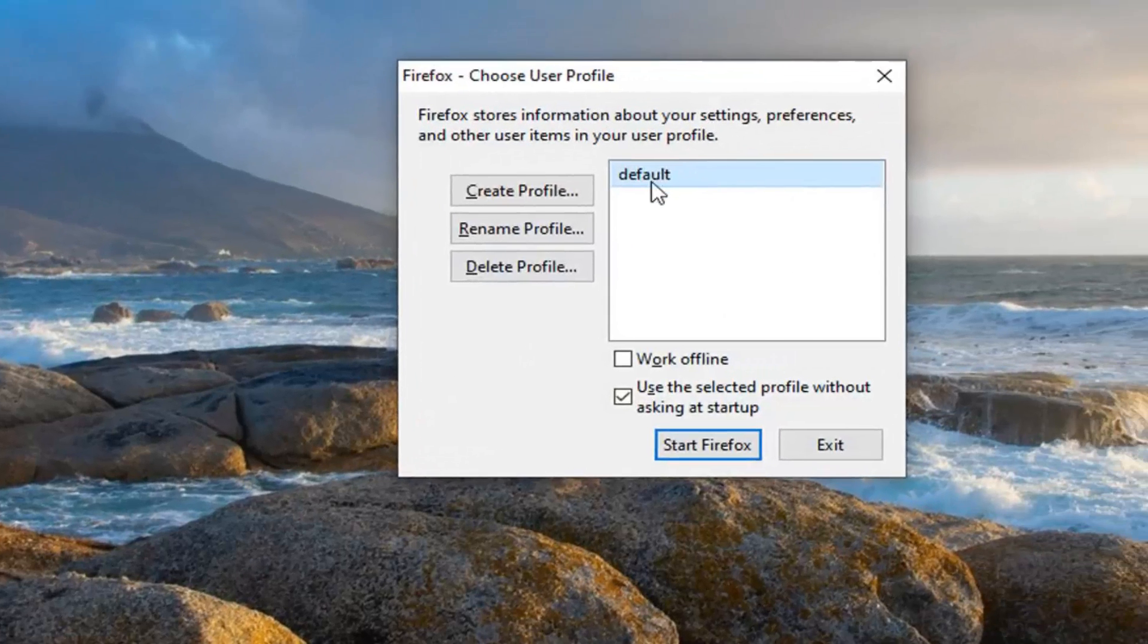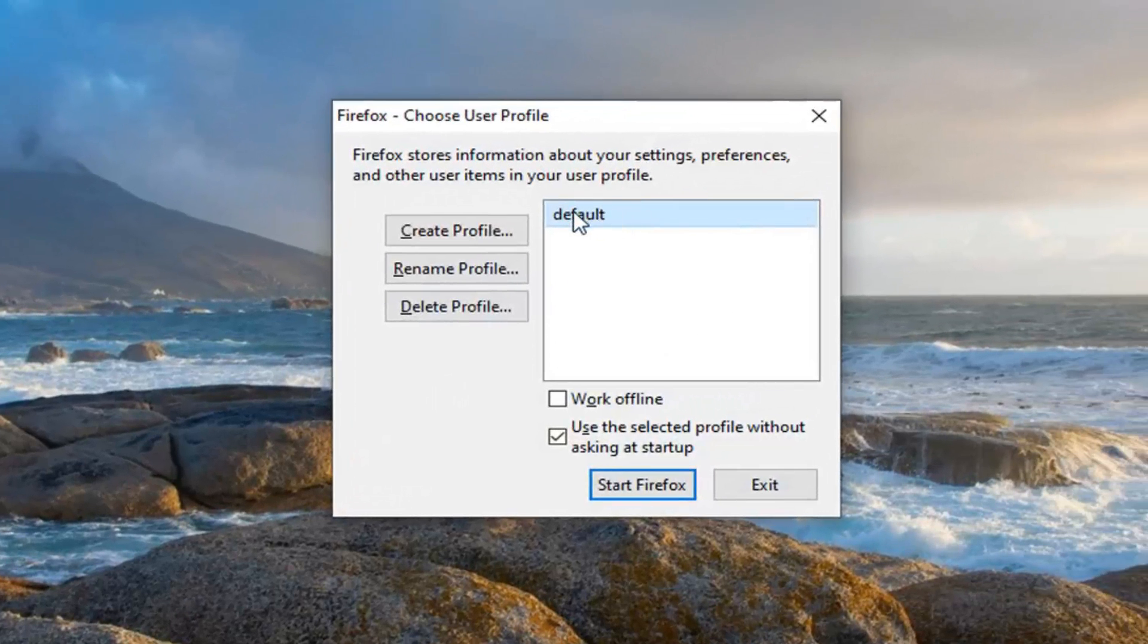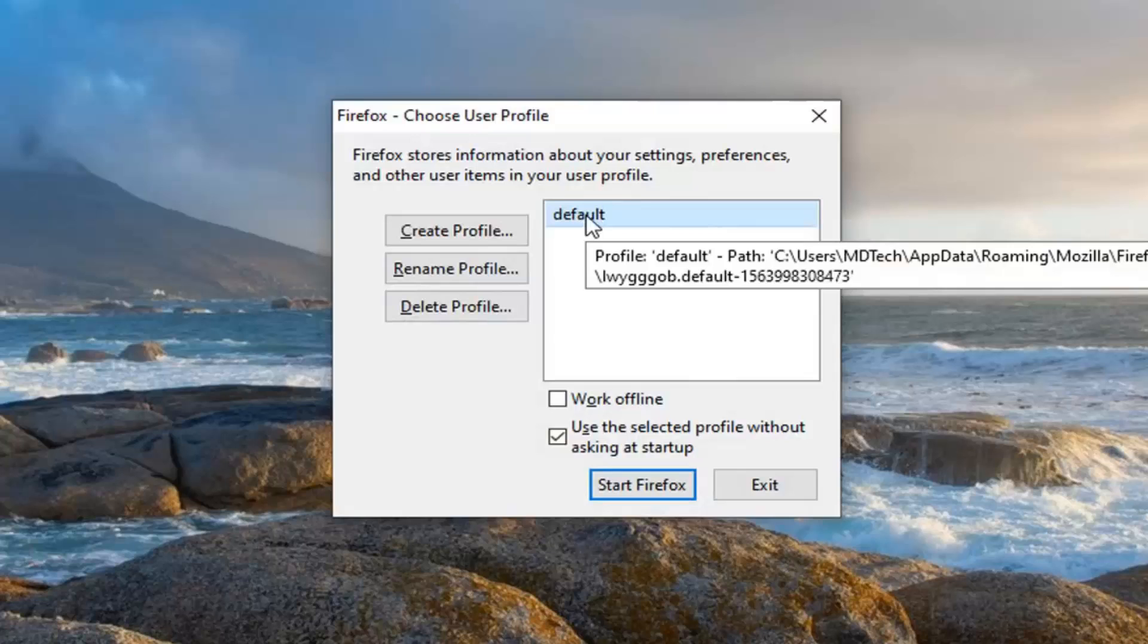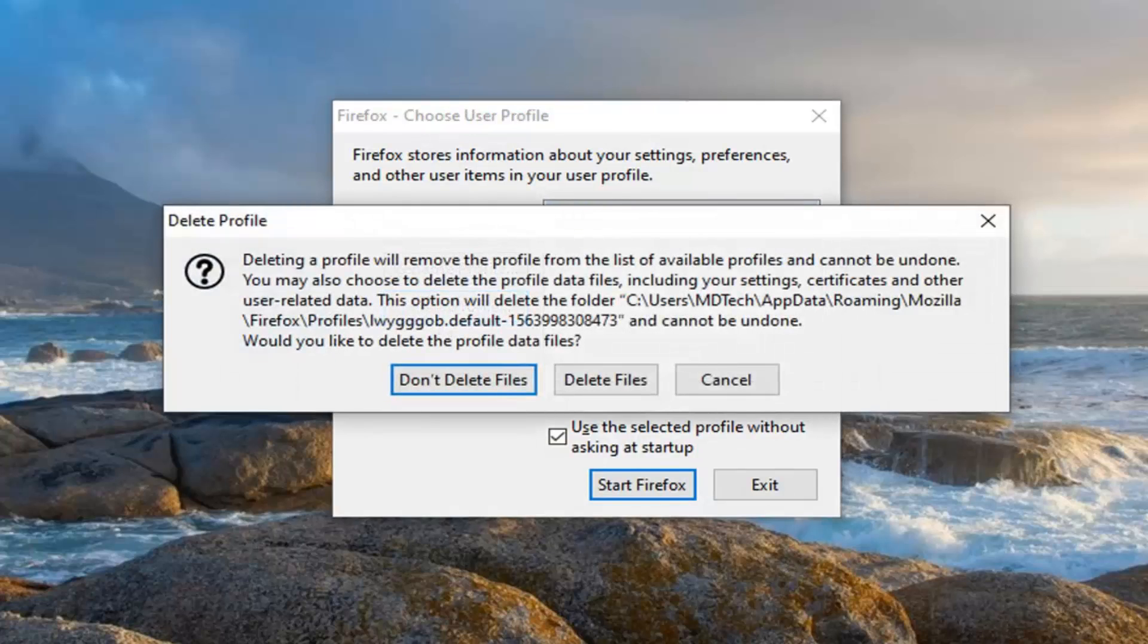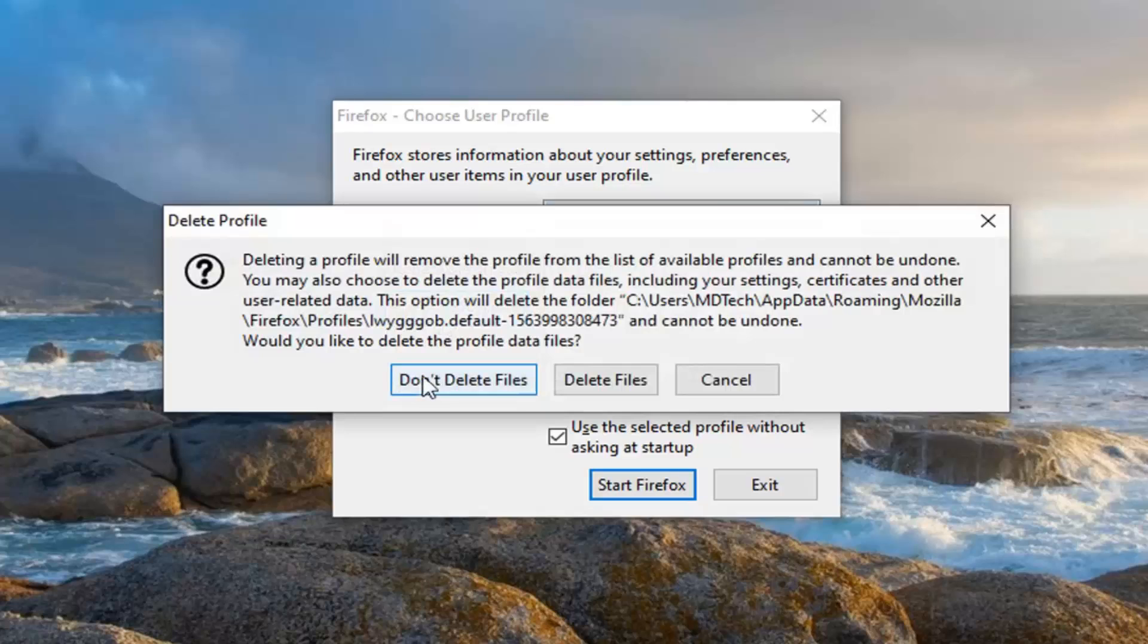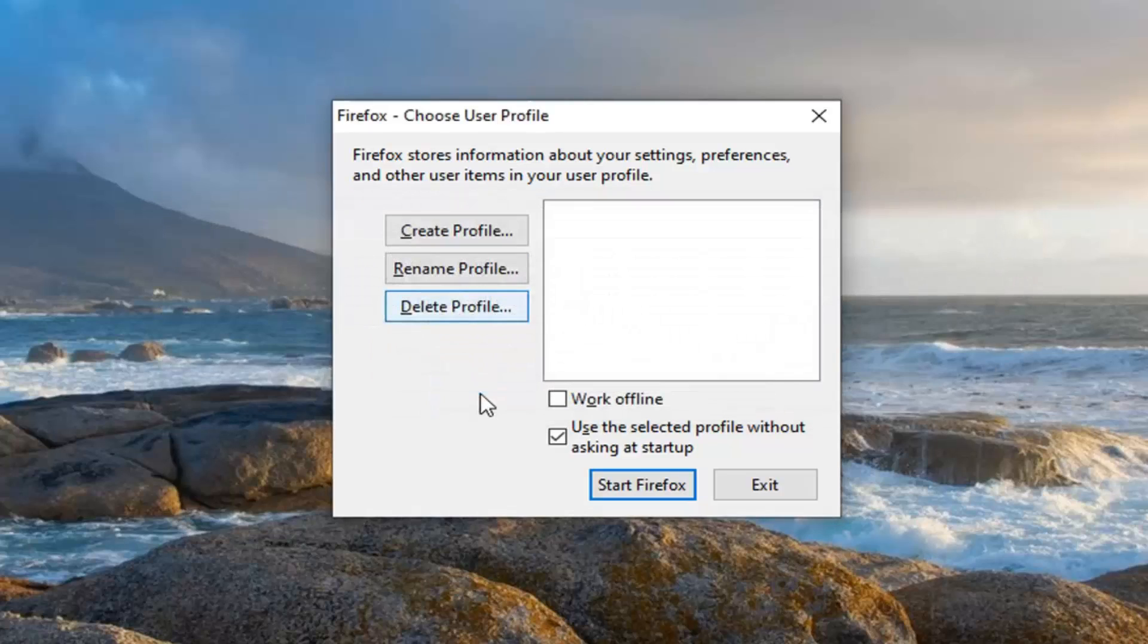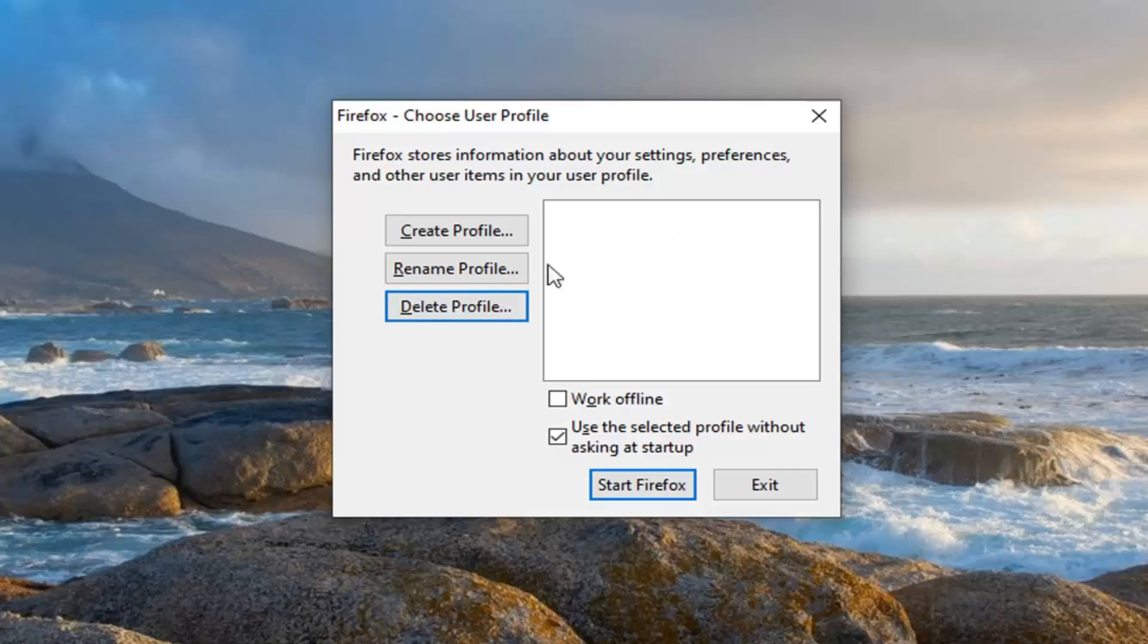Select your profile from this list here. So you might have multiple profiles. I just have a default one here. And we're going to select delete profile. Now you do not need to delete files. So select don't delete files. And now you see it's no longer in here.